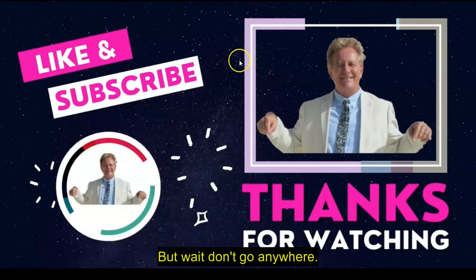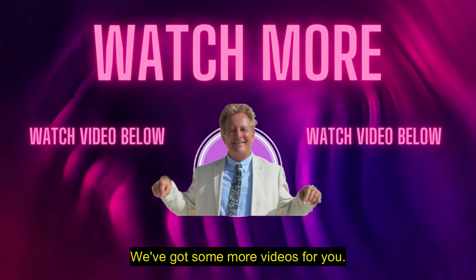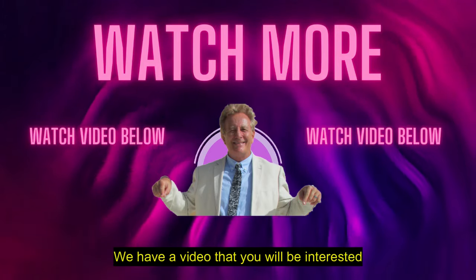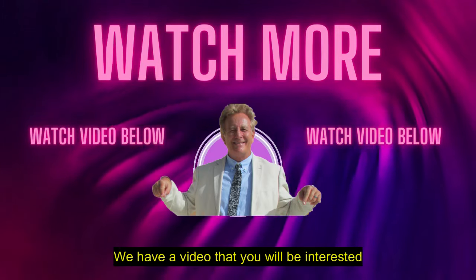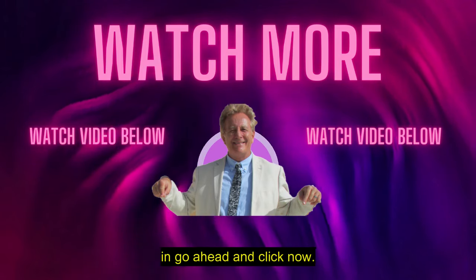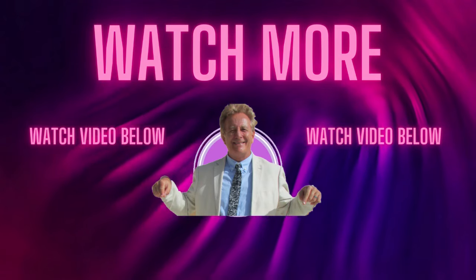But wait, don't go anywhere. We've got some more videos for you. Just click below. We have a video that you will be interested in. Go ahead and click now. Thank you.